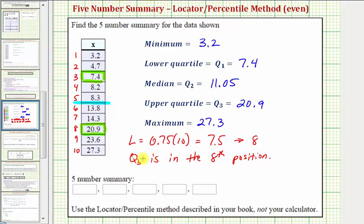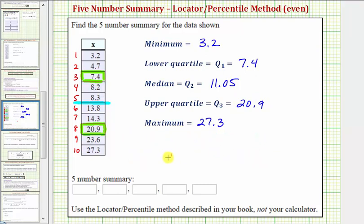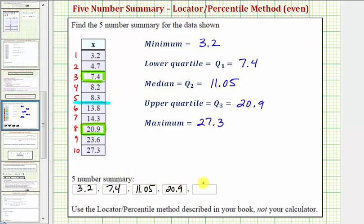So now we have our five number summary: three point two, seven point four, eleven point zero five, twenty point nine, twenty-seven point three. I hope you found this helpful.